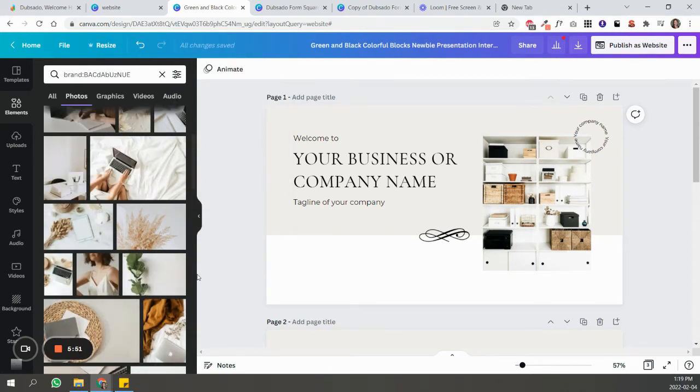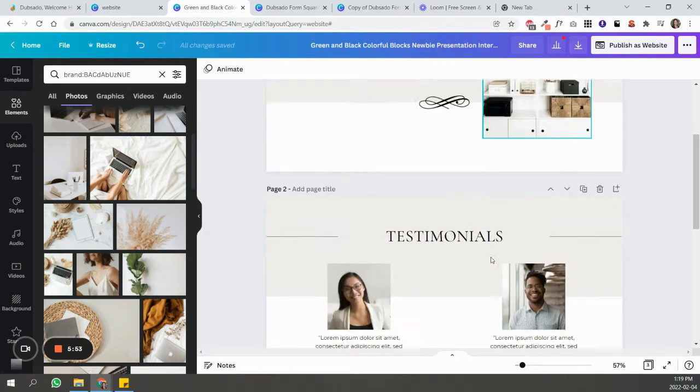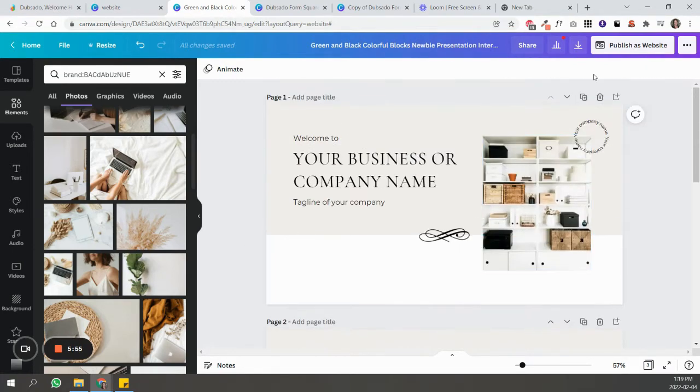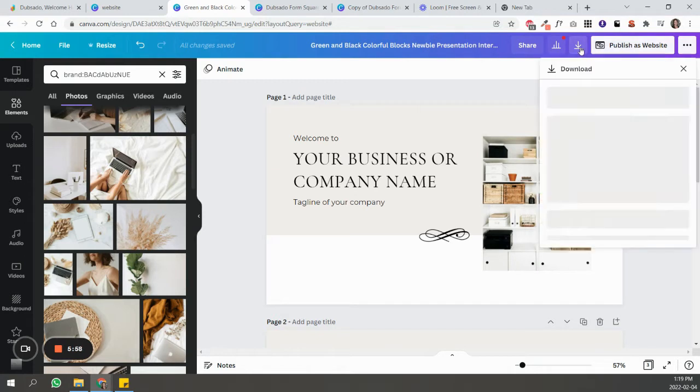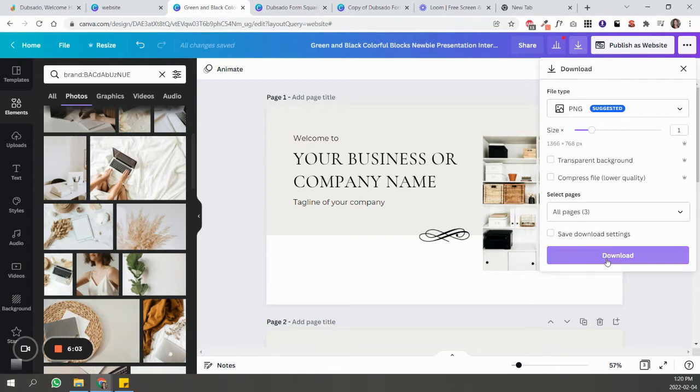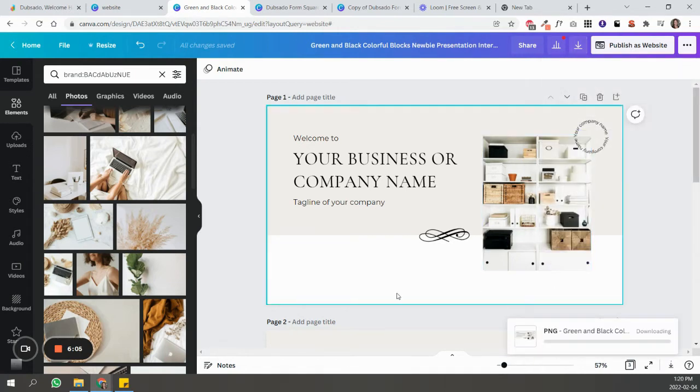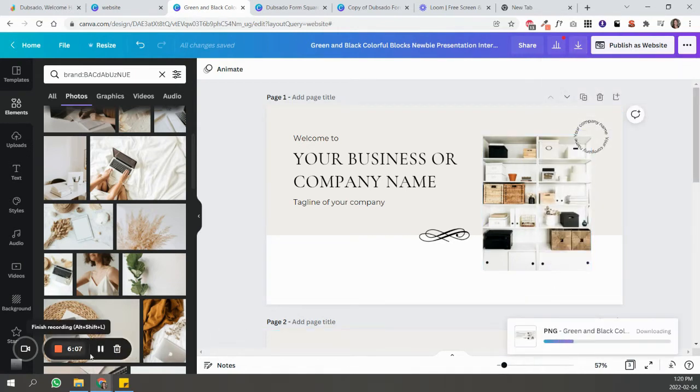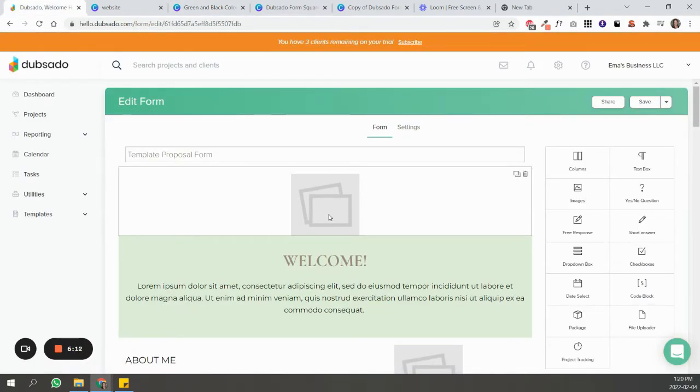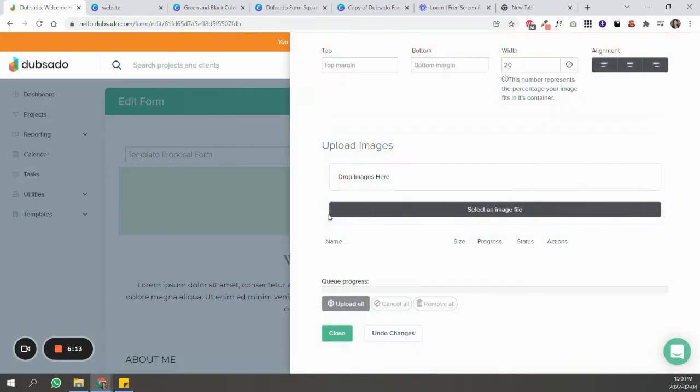So those are just tips for Canva. All you're going to do now is, instead of publishing as a website, you're just going to download it as an image. So this is fine, PNG is fine, and just click download. So now I'm in Dubsado, so all you're going to do is click where